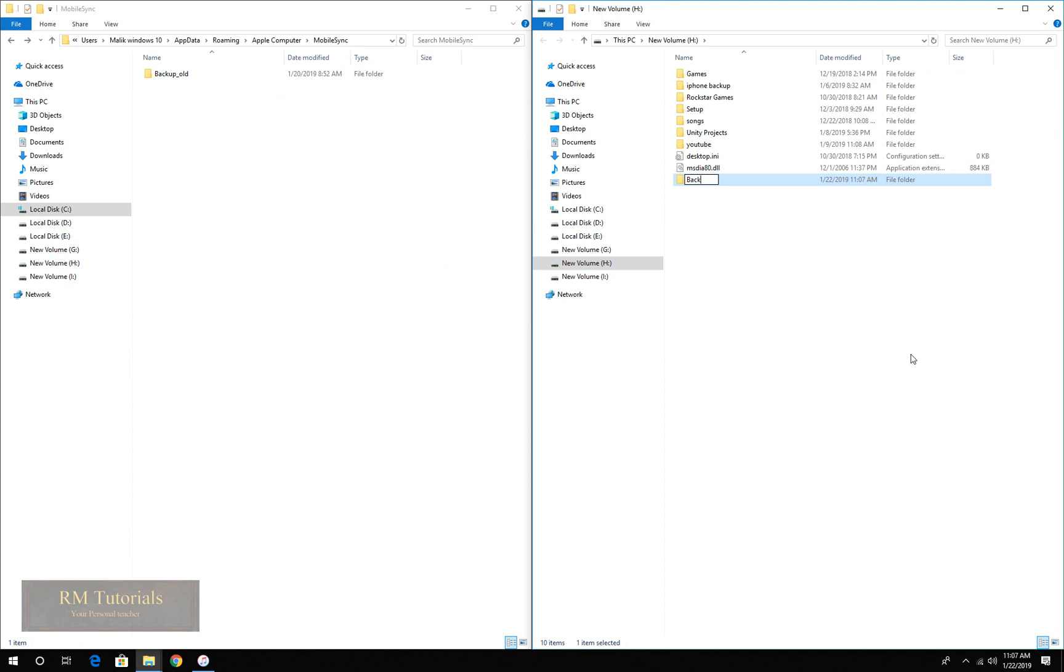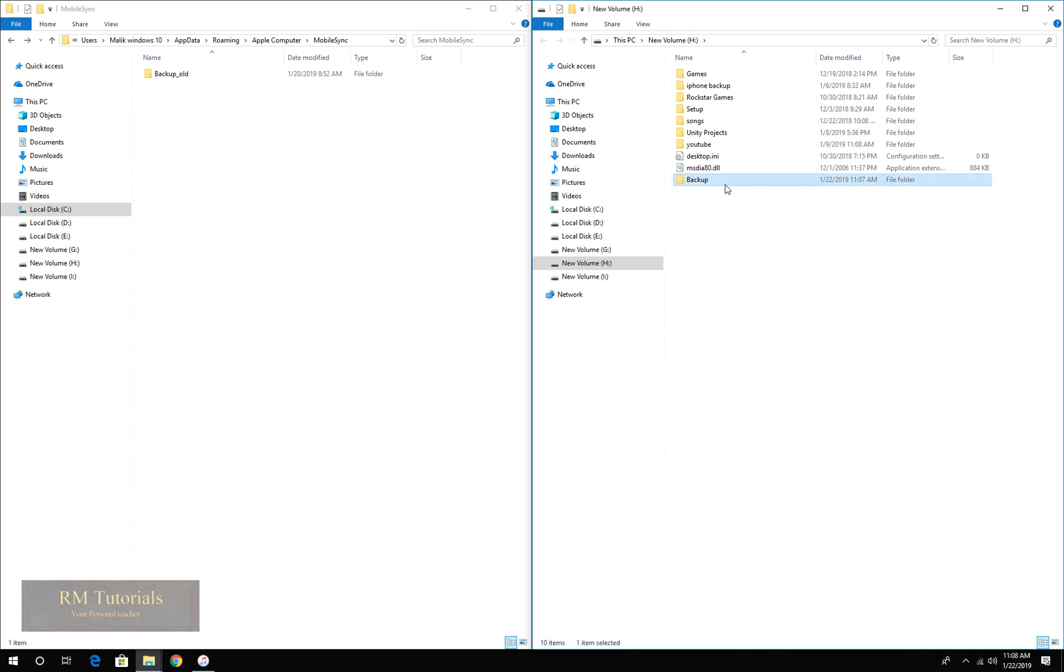Let's name it backup, and you have to make it just like this, no misspell or anything like that. Now you have a folder in another drive called backup.